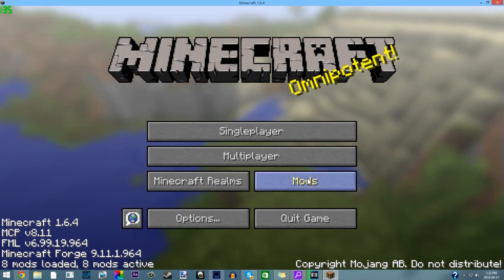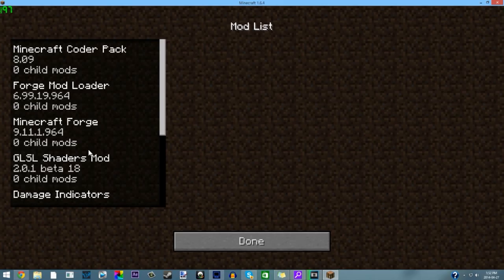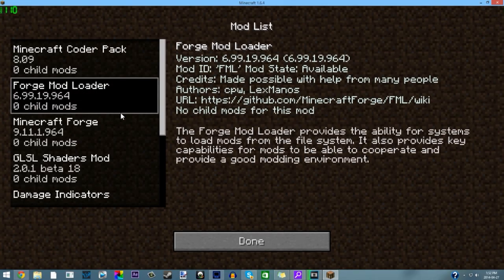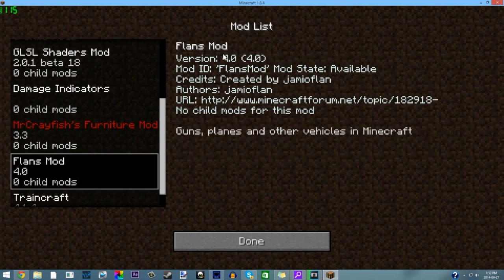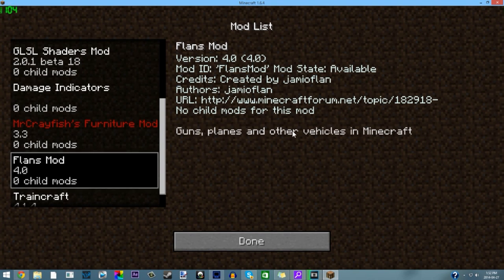As you can see in Minecraft 1.6.4, it says four mods loaded. For me it says eight but if you go to mods you should see Minecraft Forge, Mod Loader, and you should see Flan's mod here - Flan's mod 4.0. It says Flan's mod must be available 1.6.4, it adds guns, planes, and other vehicles in Minecraft.